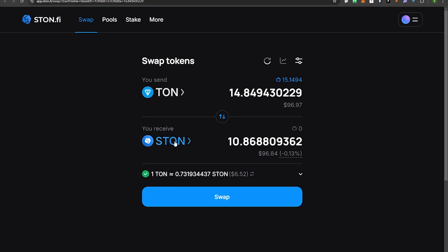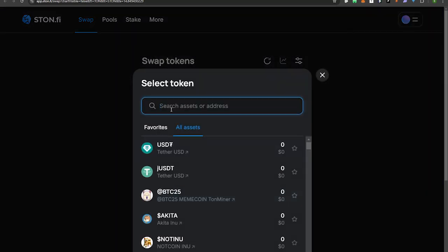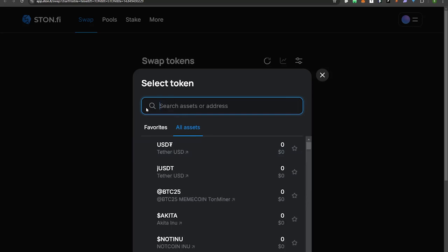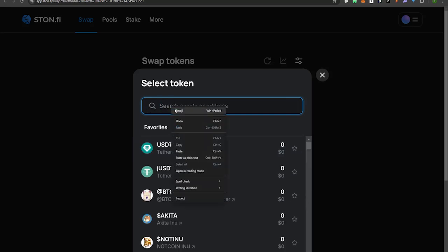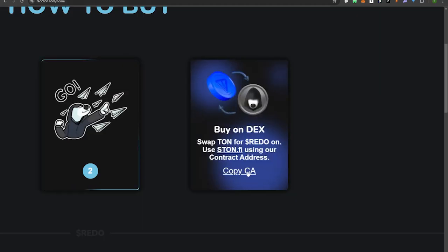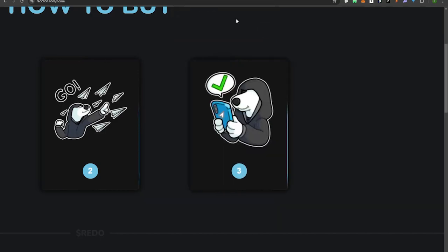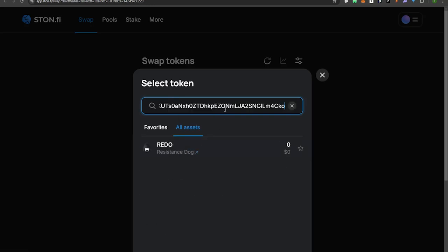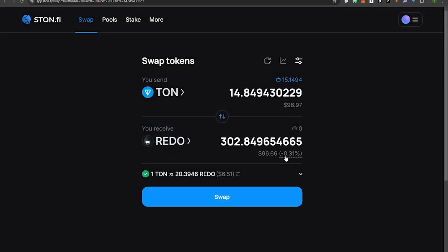We're going to swap for REDO, not STON. You can type REDO manually and select it, but to be extra careful, copy and paste the contract address directly from the website. Paste it into ston.fi to select the token and it comes up with Resistance Dog — so we know this is the right one. Click it and you can see I'm getting 302.84 REDO, which is about 96 dollars worth.